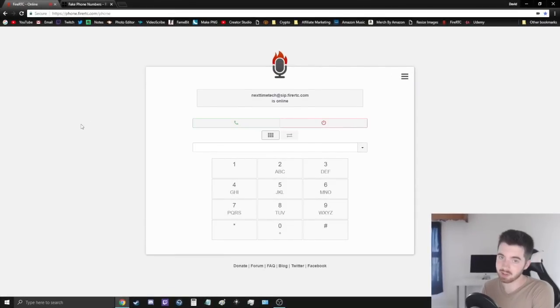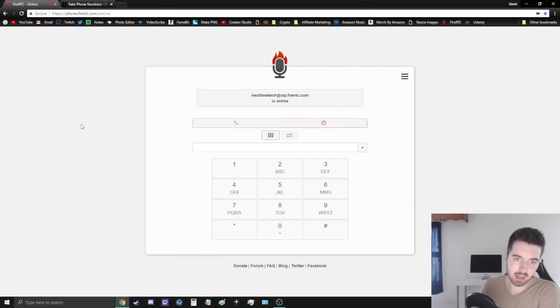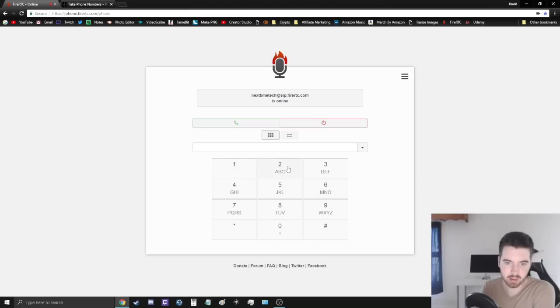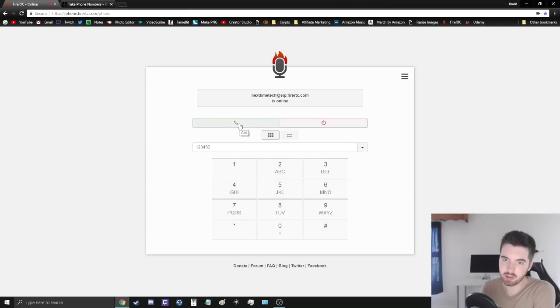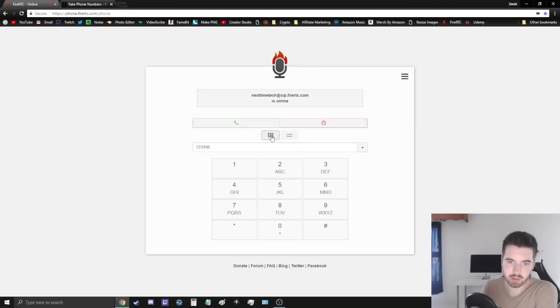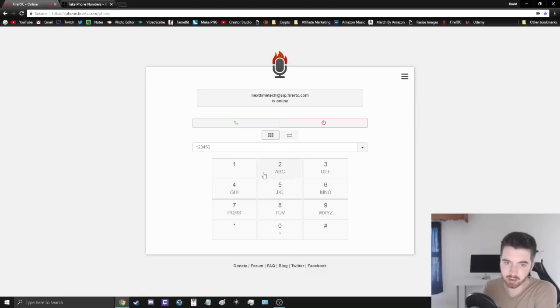So here it is guys, I signed in and this is the user interface here. You can obviously start typing in a phone number and calling it that way, or you can power off and log out by clicking that button. This button here is your recent phone calls, and then this switches back to the dial.